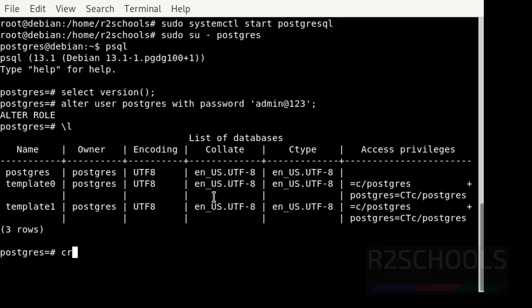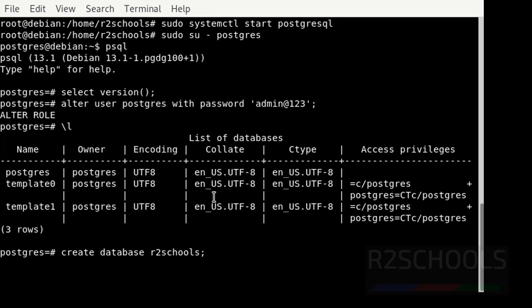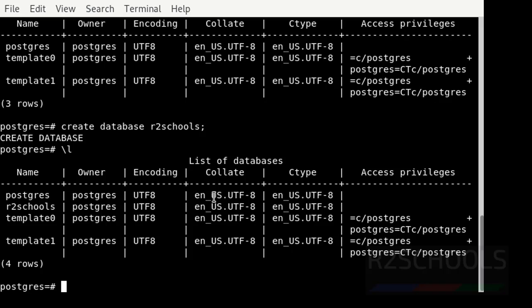If you want to create a database, then use the command: CREATE DATABASE followed by the database name. We have successfully created a database in PostgreSQL Server. Now let's verify. See the new database.